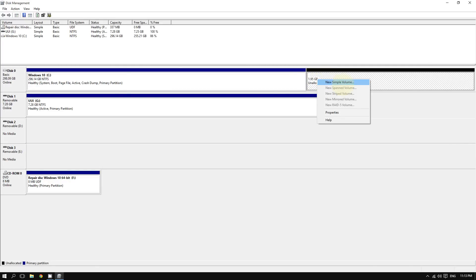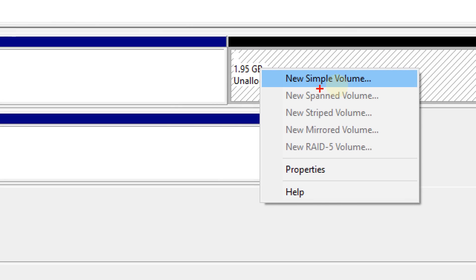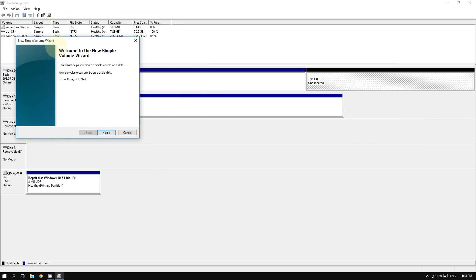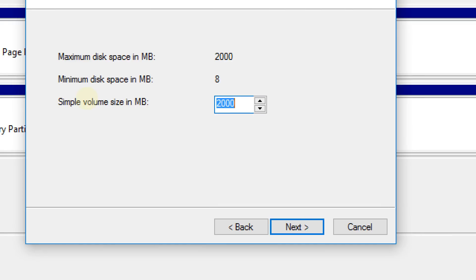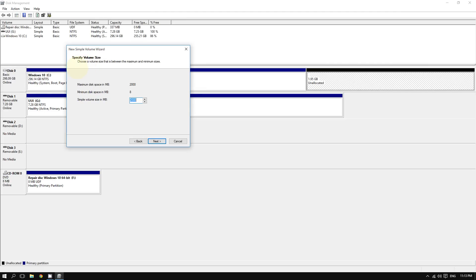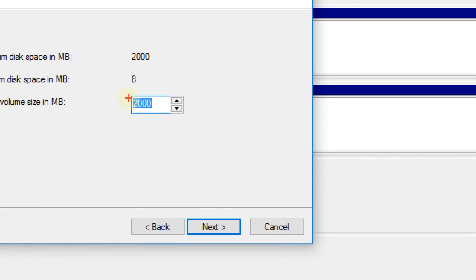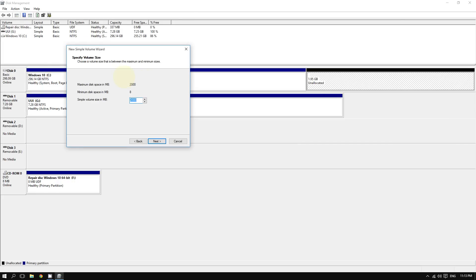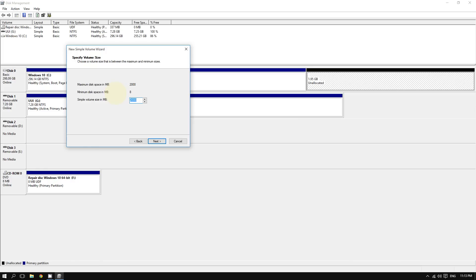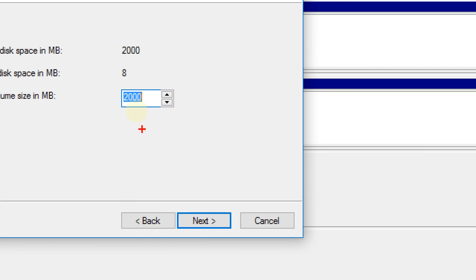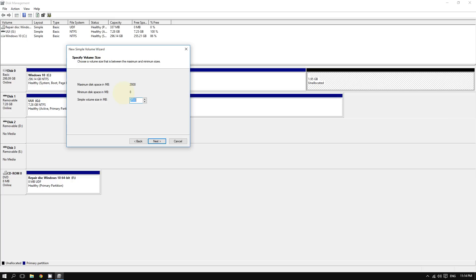To prepare the unallocated space, right-click on it and click 'New Simple Volume'. Click Next. Confirm the amount of space — we're keeping it at 2000 megabytes for a two gigabyte drive. If you change your mind and want a one gigabyte partition, enter one thousand here, and the remaining one gigabyte will stay as unallocated space.